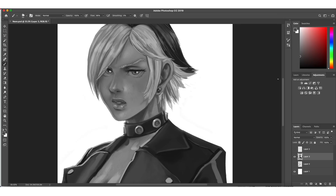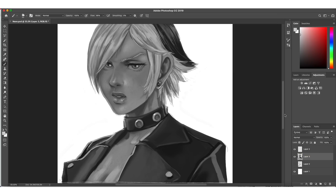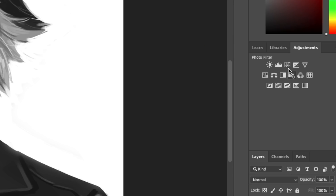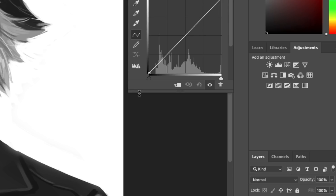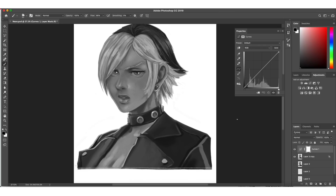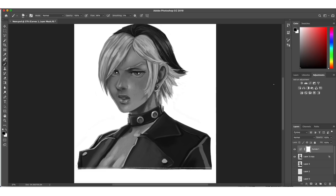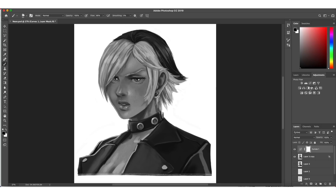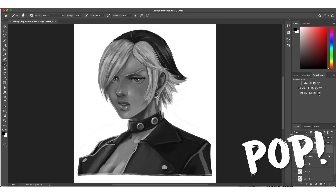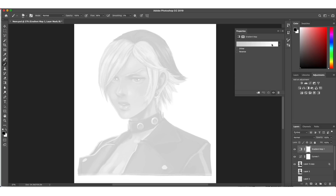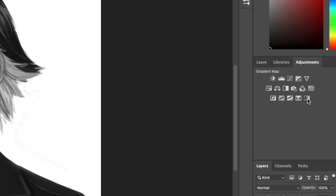So once you're done rendering and getting all the values together, one of the first things I like to do is go up and click on Curves. Here you can give a very subtle S-curve starting from the top right — just adjust the contrast a little bit, make it pop.